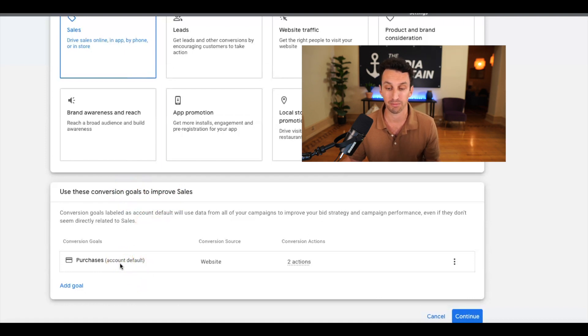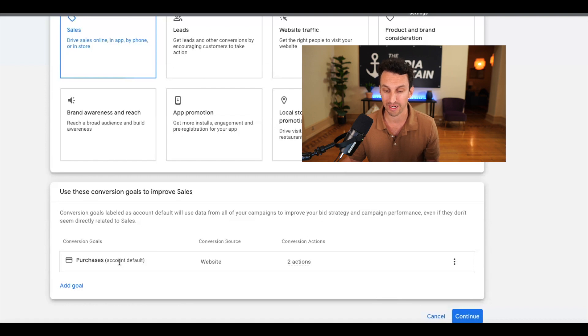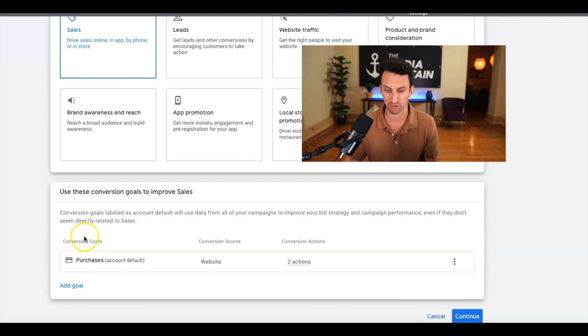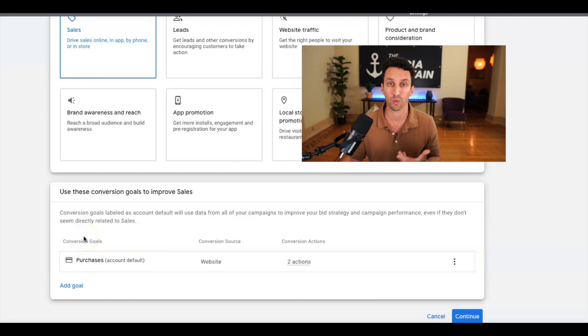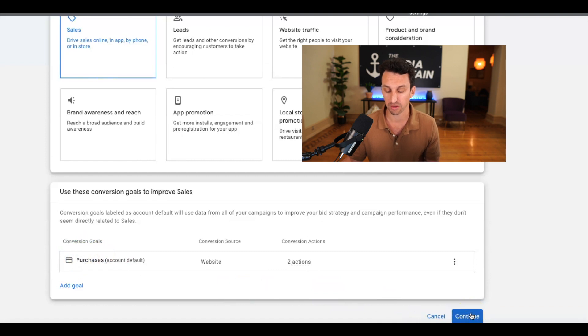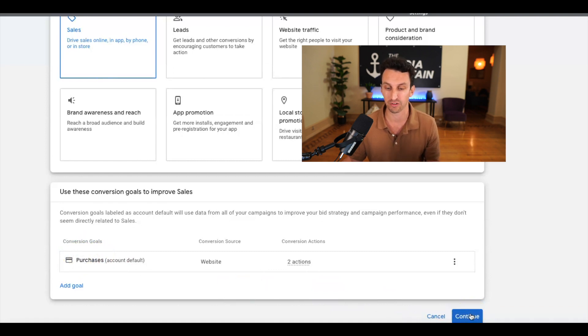Make sure when you're looking at the conversion goals to improve sales, we like just having purchases. A lot of times, it might import a lot of different conversion actions that you have, such as add to cart or contact form submissions. Obviously, for an e-commerce company, the only thing we want the campaign to be optimized for is for purchases. So make sure to audit this. Make sure to select purchases and remove other goals that are unnecessary.